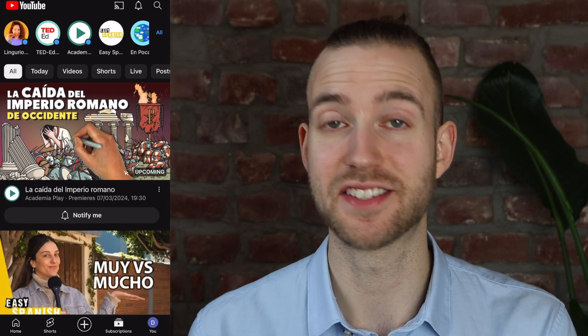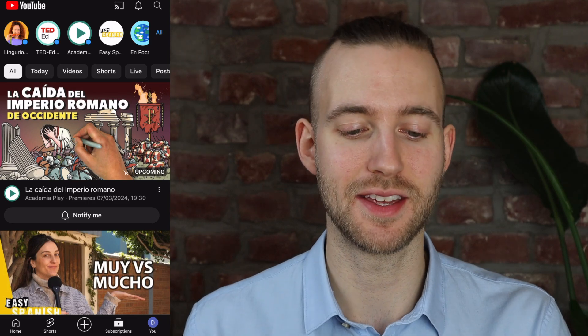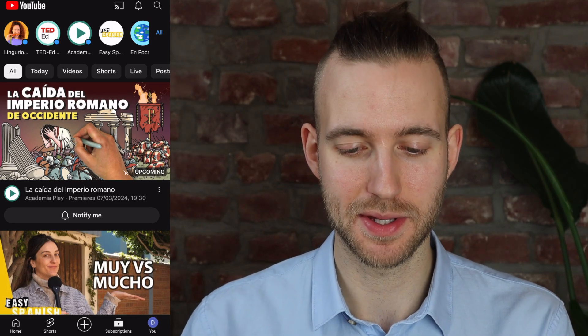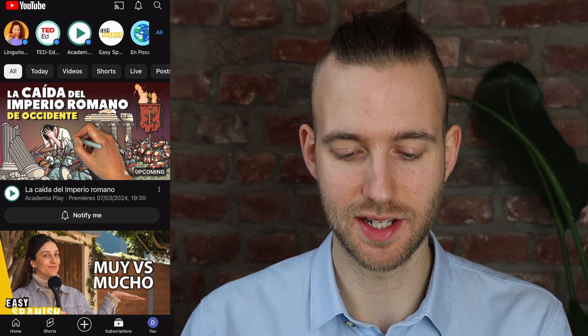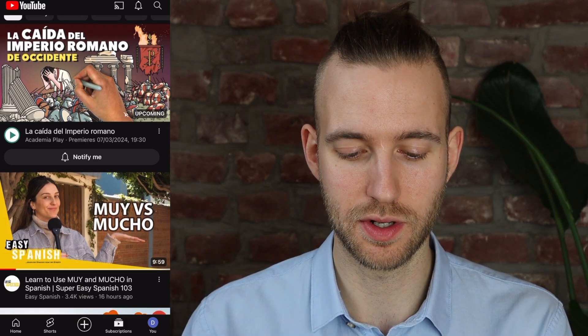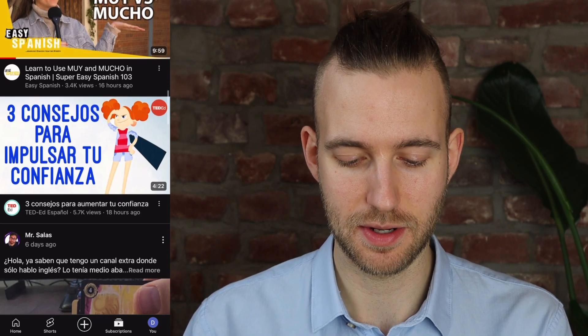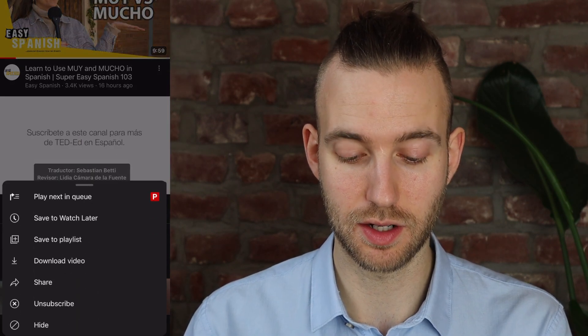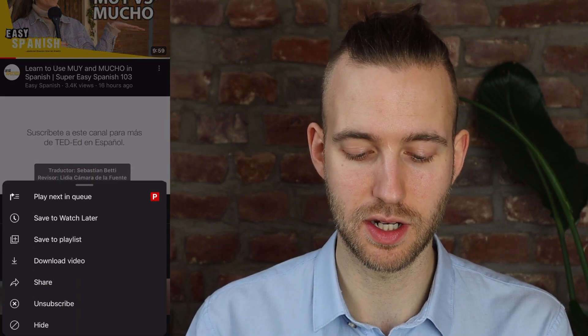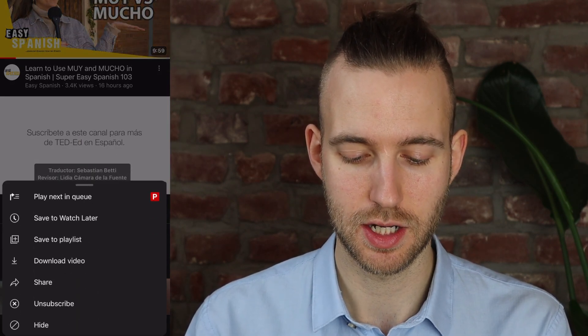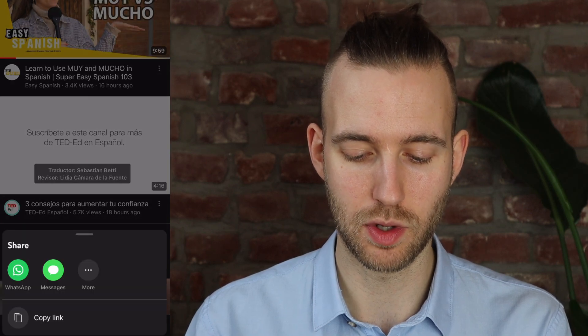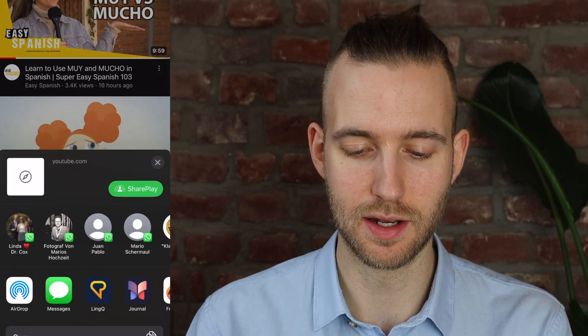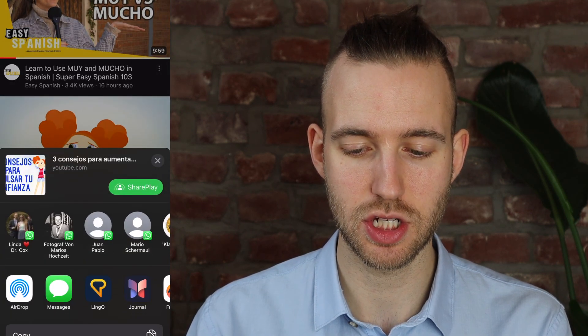Now let's import a lesson together. So I'm in the YouTube app, and let's say we want to import this TED-Ed in Español, so in Spanish. We click on the three dots, we click on share, we click on more, and then we pick the LingQ application.